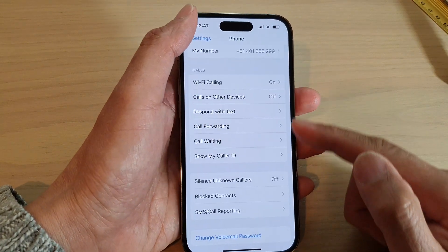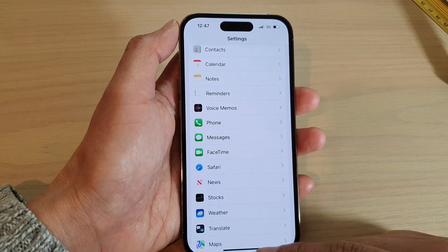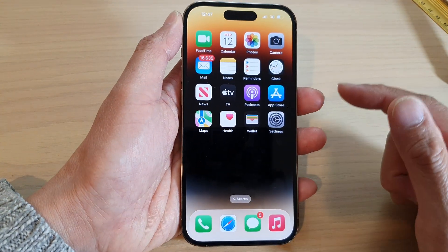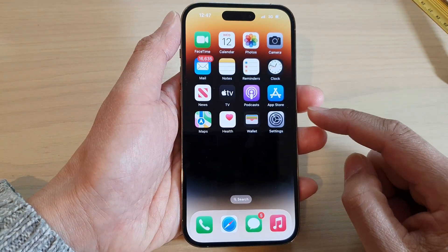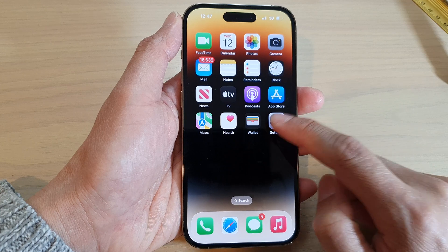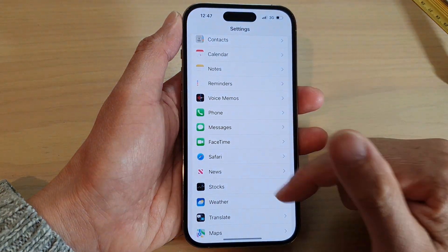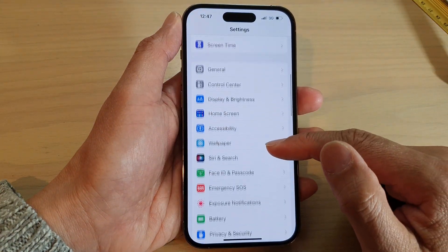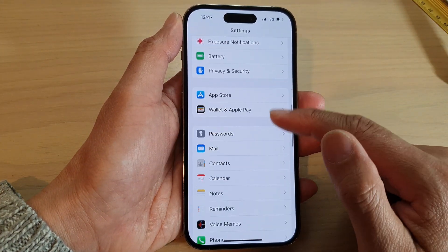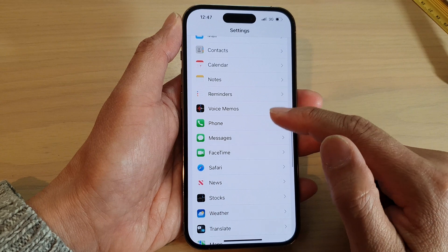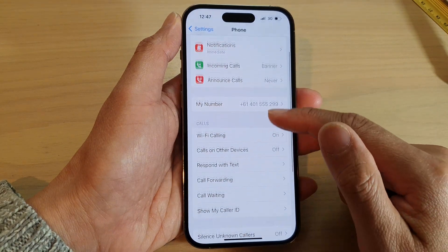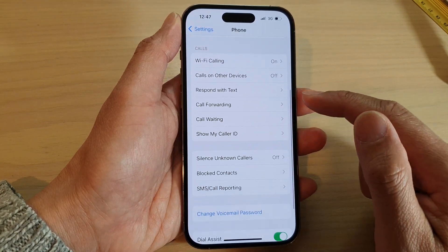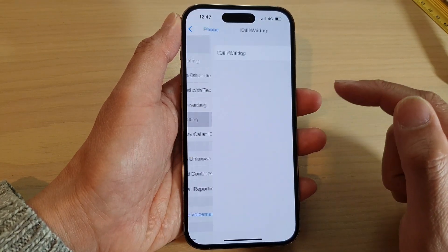First, let's go back to the home screen by swiping up at the bottom of the screen. On the home screen, tap on Settings. In Settings, swipe down and tap on Phone. Next, scroll down to the calls section and tap on Call Waiting.